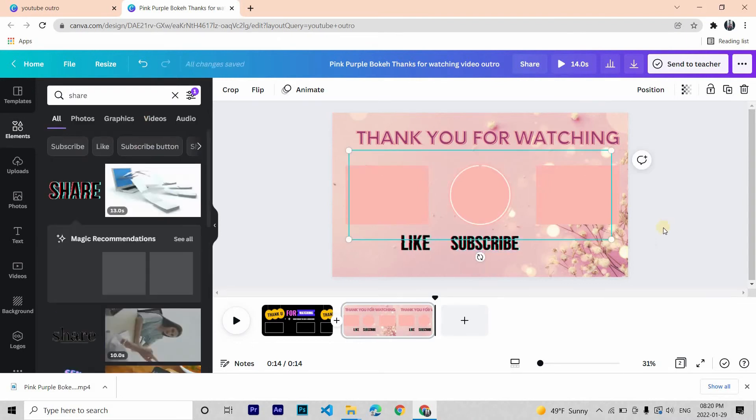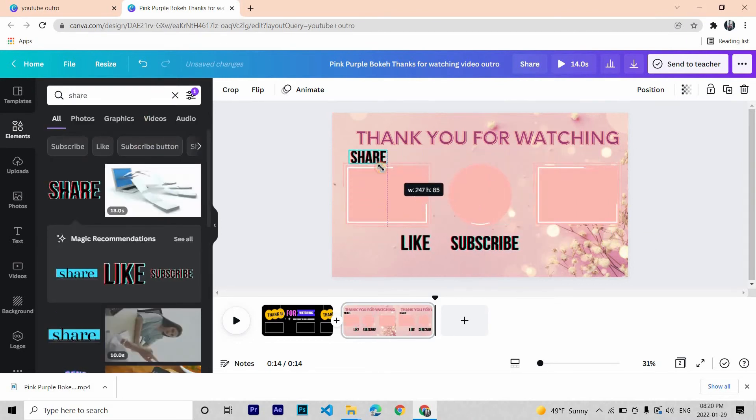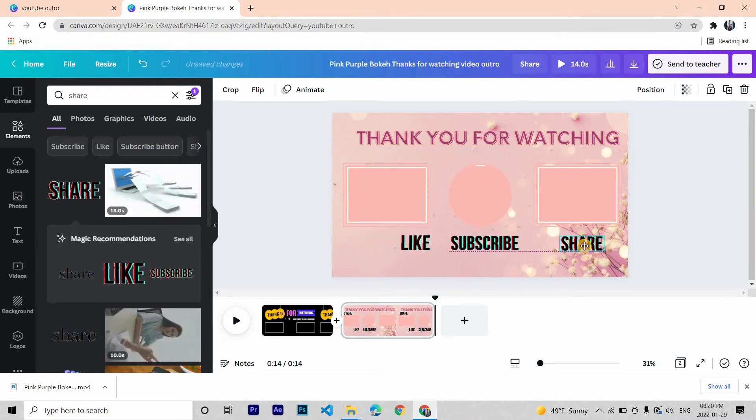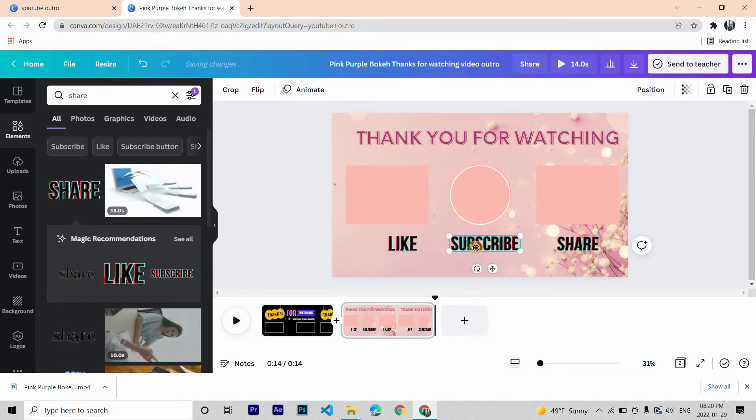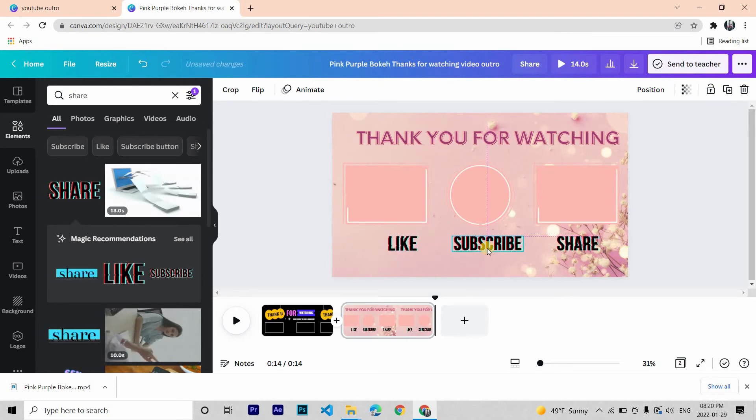And share. We have our like, share and subscribe. We can also keep our social media sites.